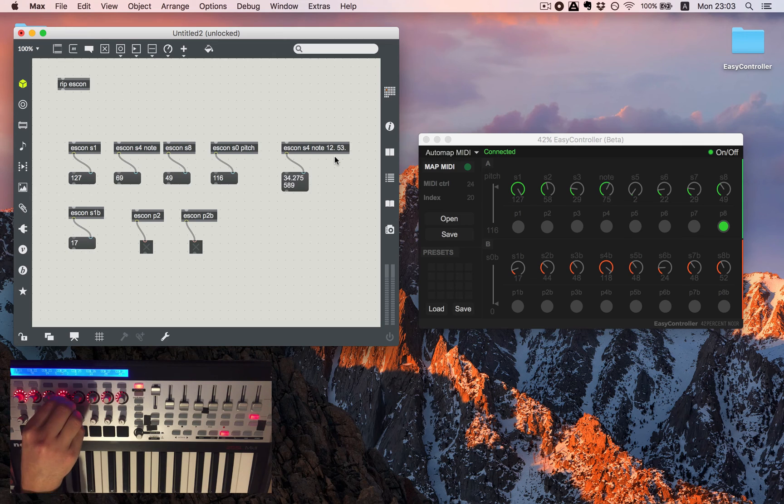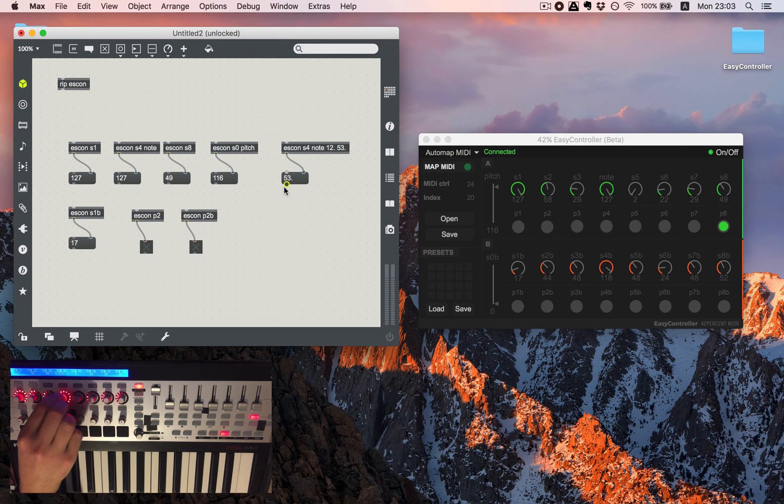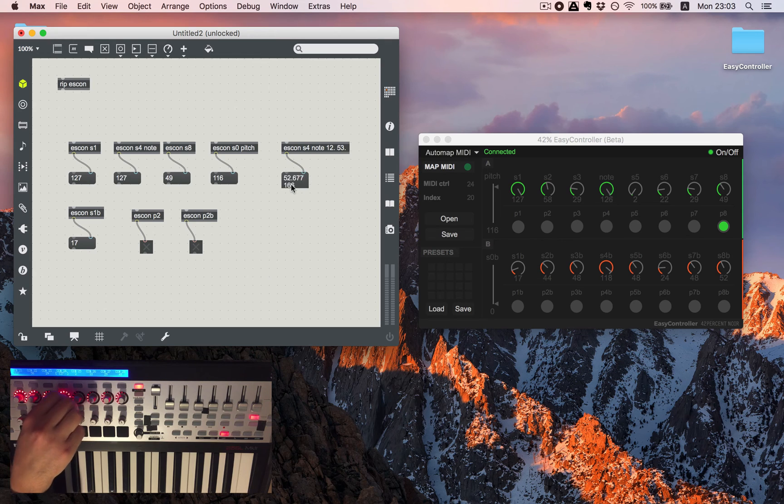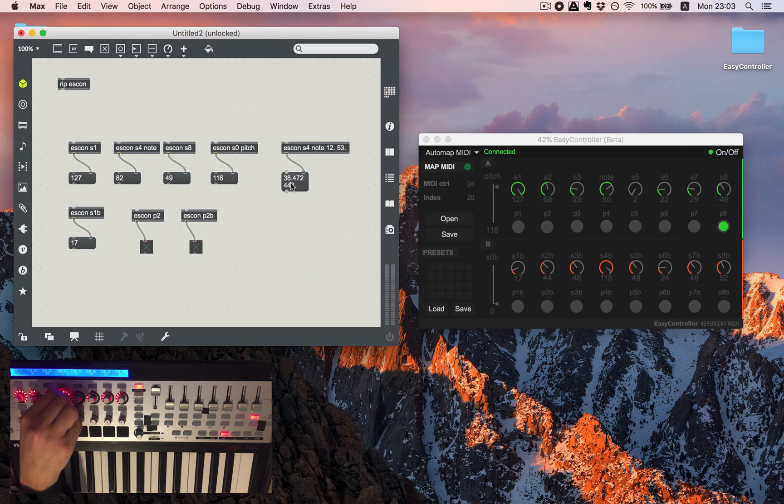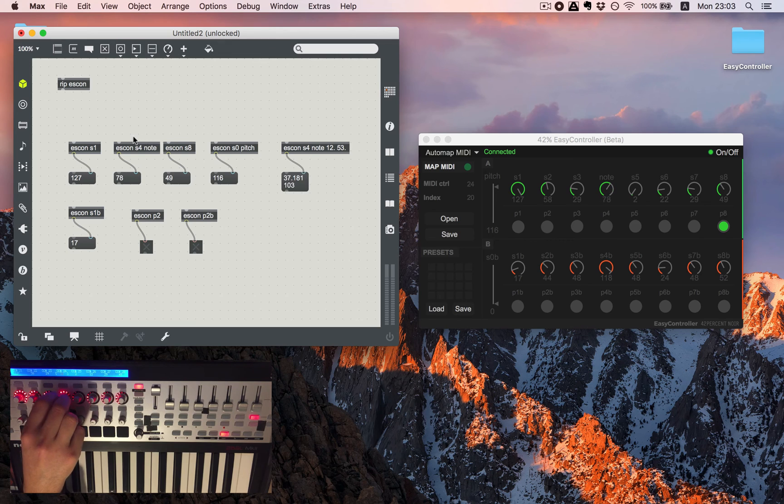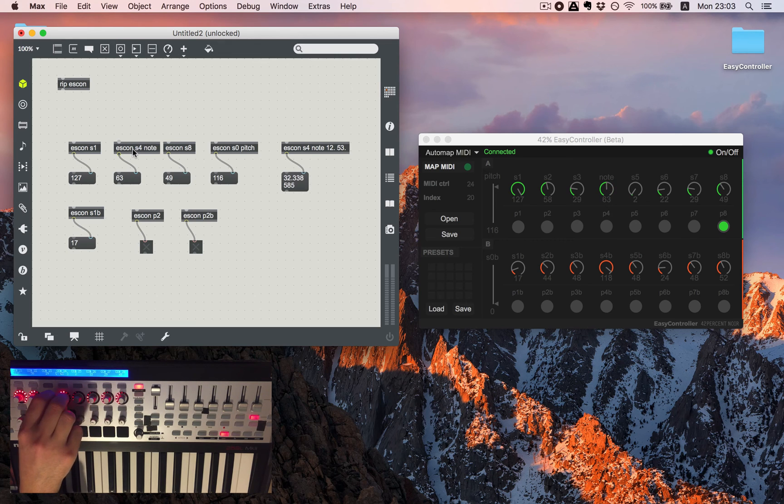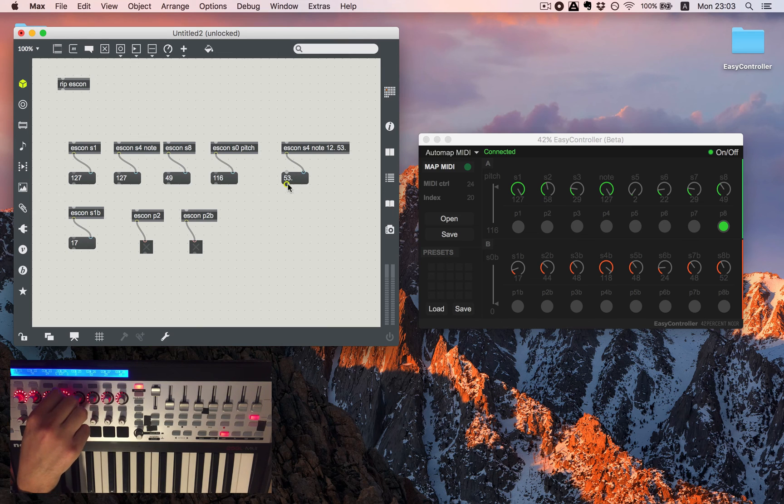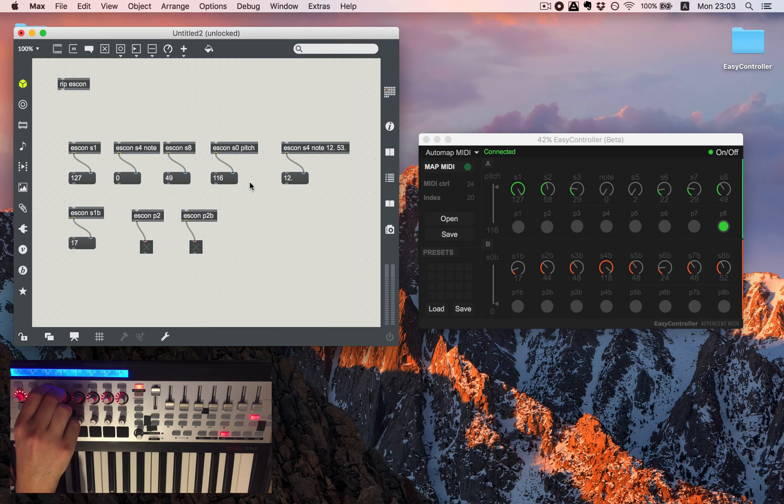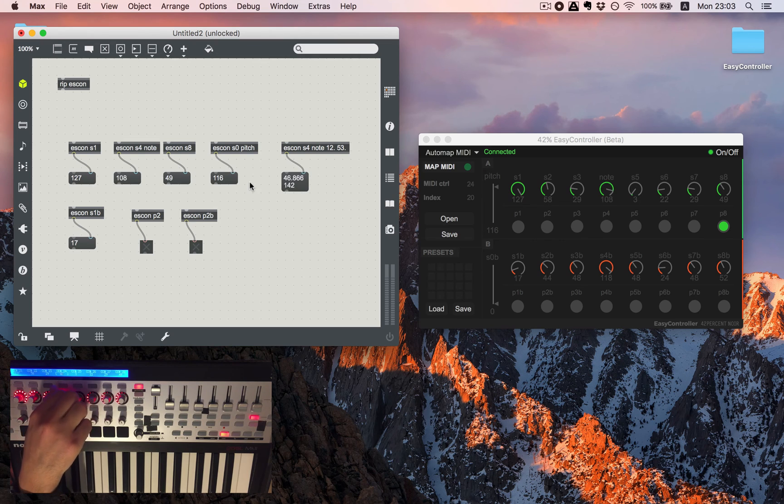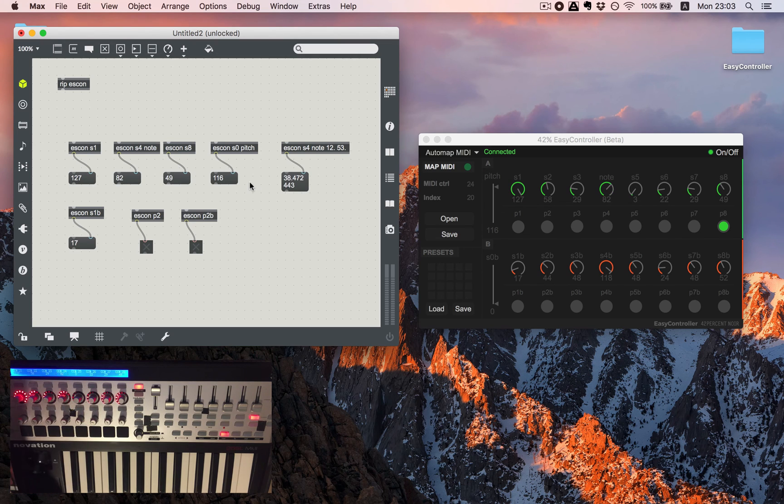And now when I will move S4 you will see that I'm getting the numbers in this range. Also you can see that with just one knob I can control and have two numbers at the same time. That can be helpful in several cases.